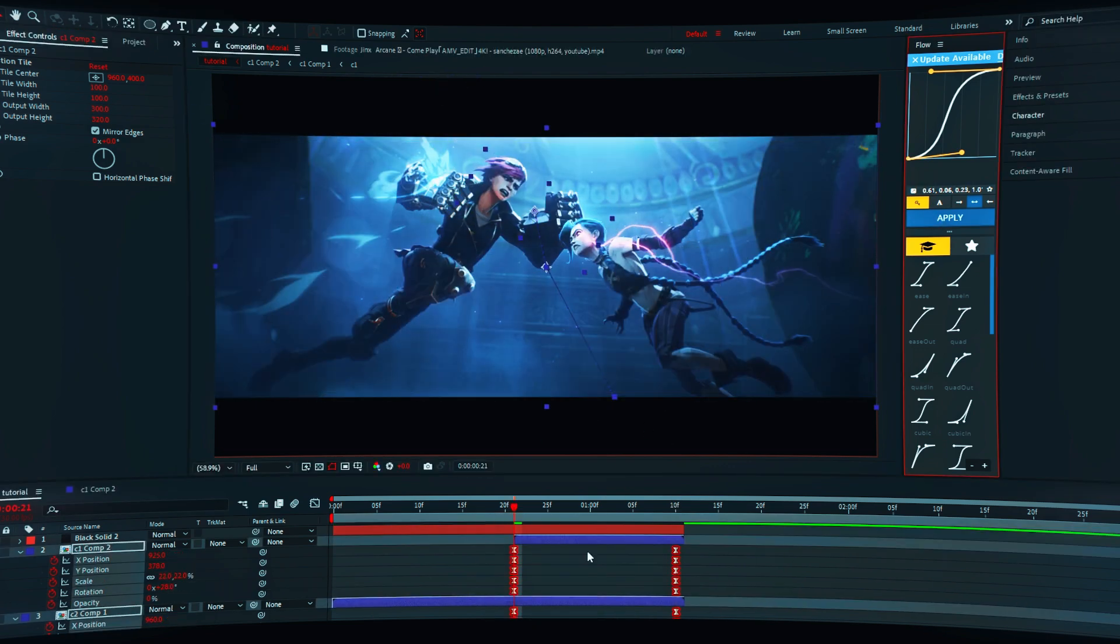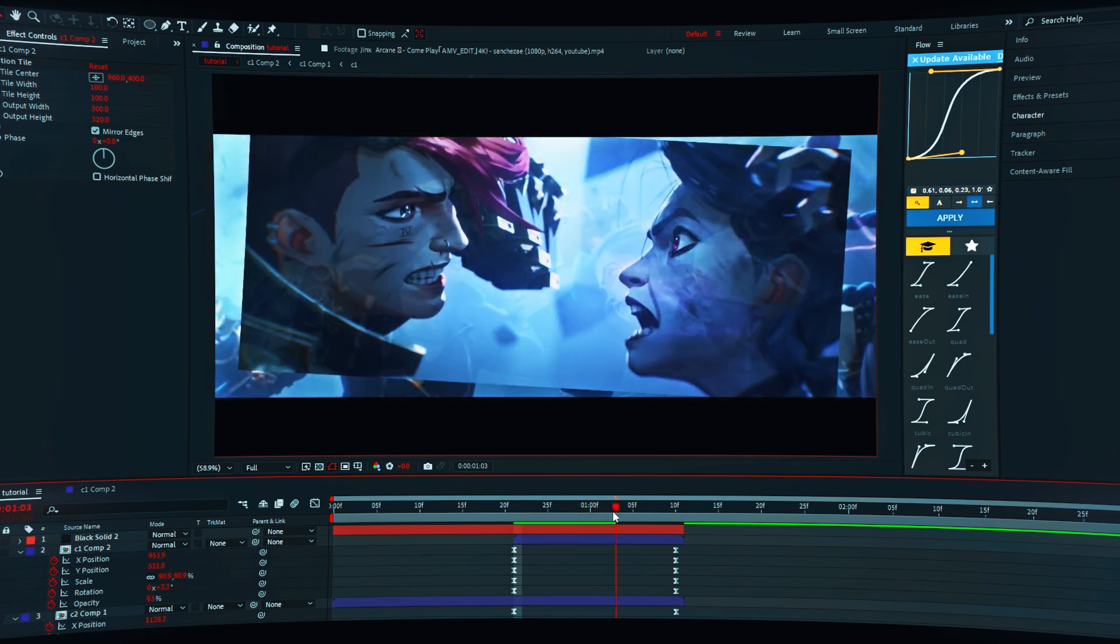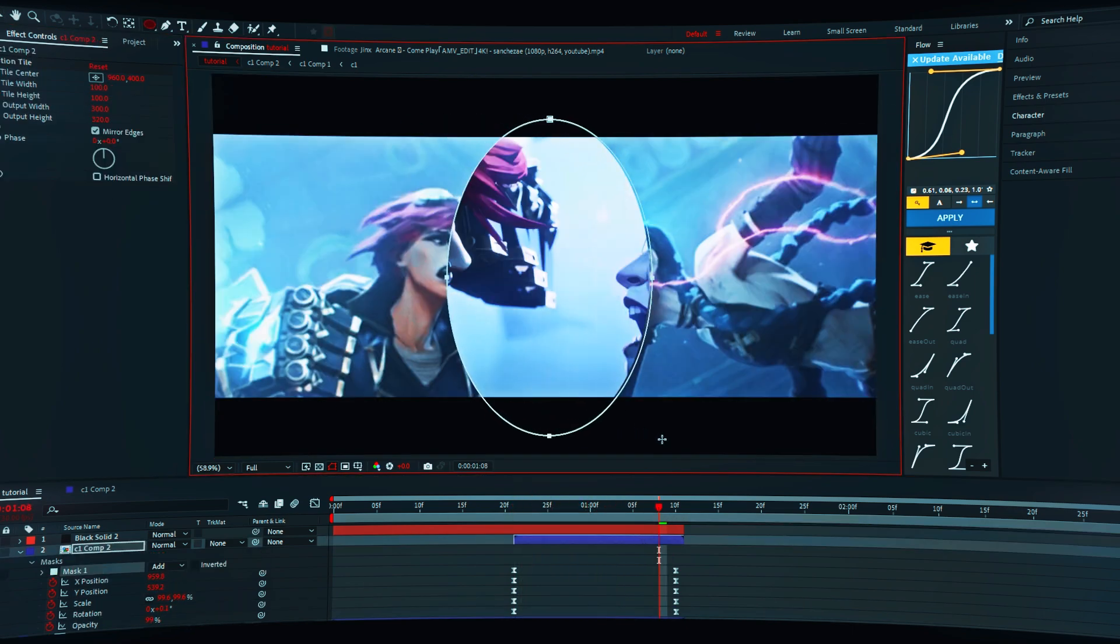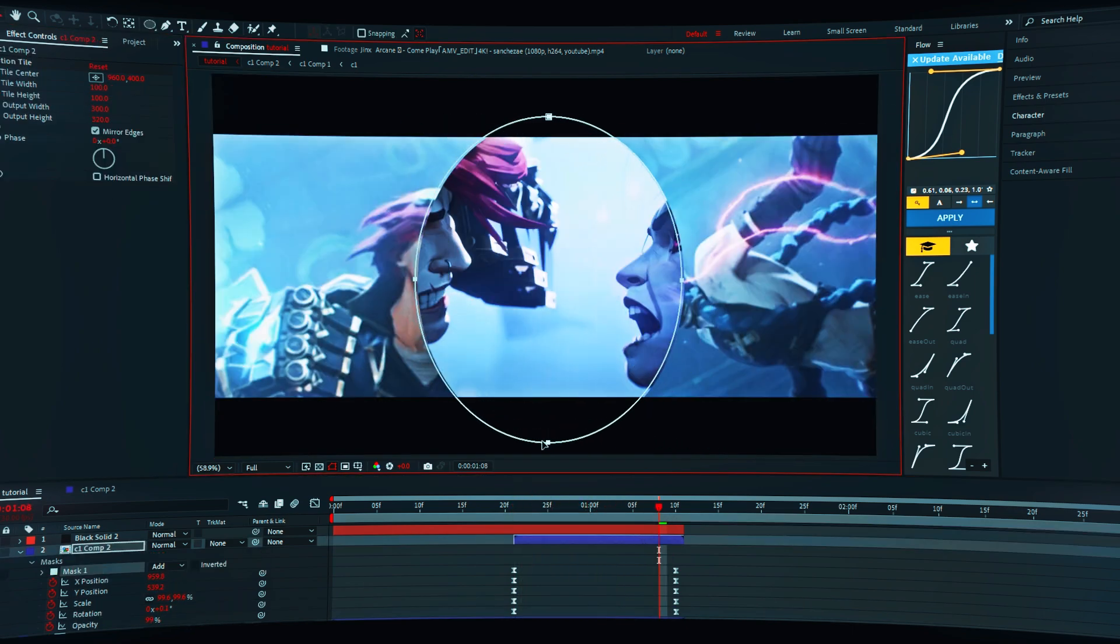Copy my graph. Make a round mask and increase the feather value.